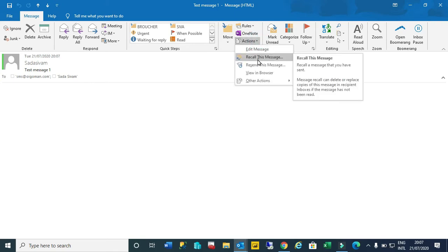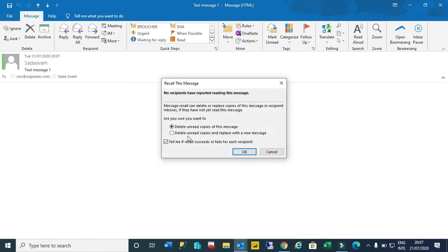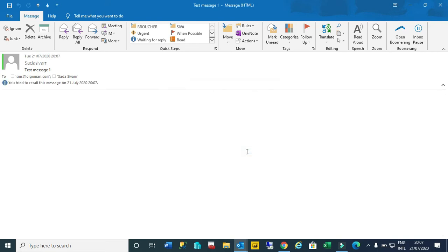Under Actions we have got the Recall This Message option. Just click this recall message and we have two options we can select accordingly, whether we want to replace this with a new one or we want to just delete it and later send the mail again, a fresh mail with the proper attachment and proper points which we need to send. I will just select delete unread copies of the message.